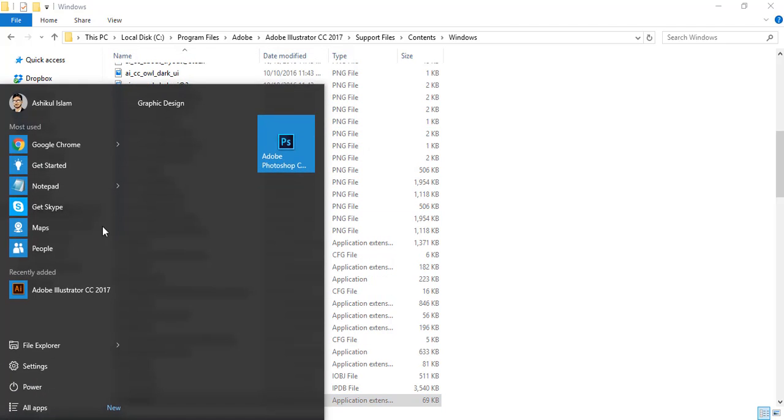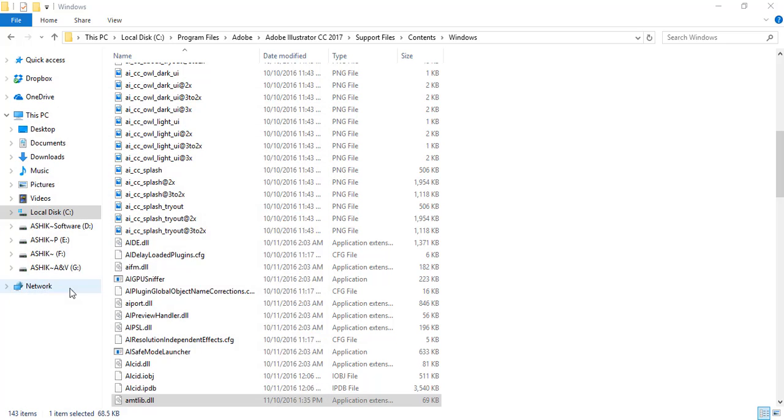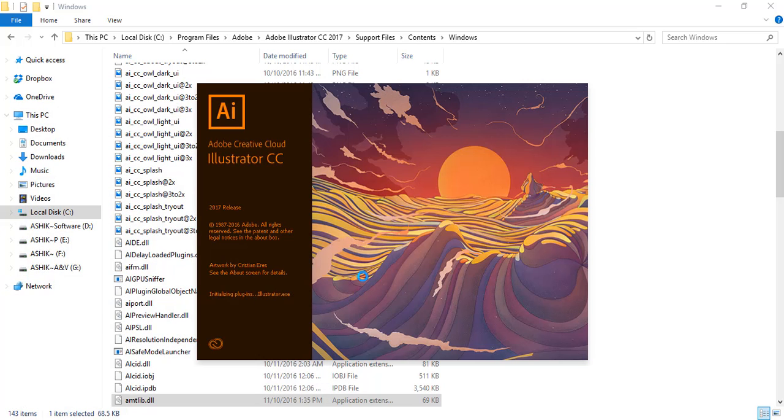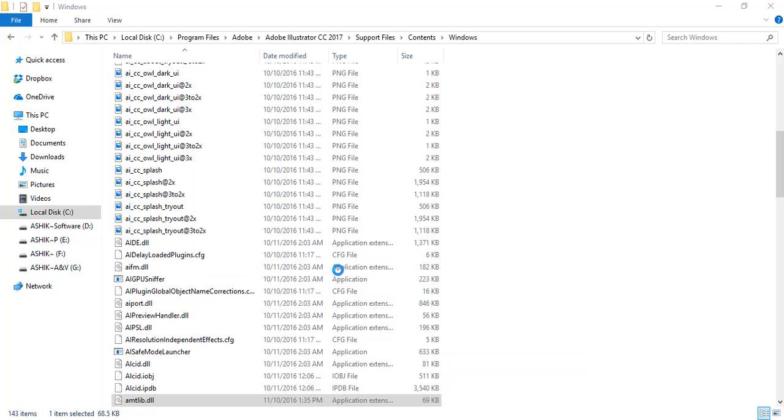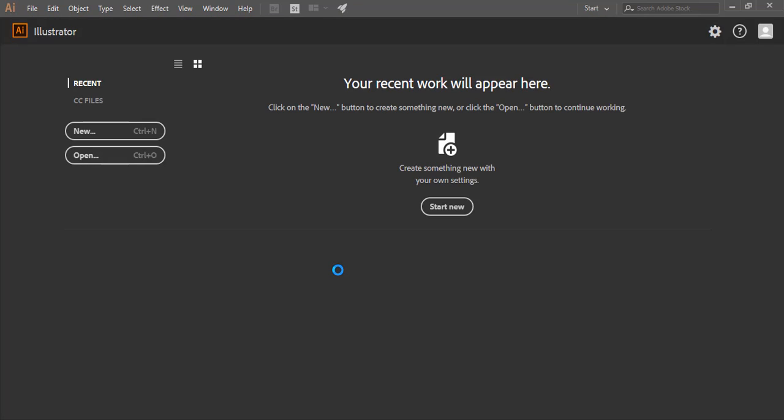Complete. Now if you open Illustrator, the trial will be permanently activated. So you can now use Illustrator CC 2017 very easily. You've successfully installed it.